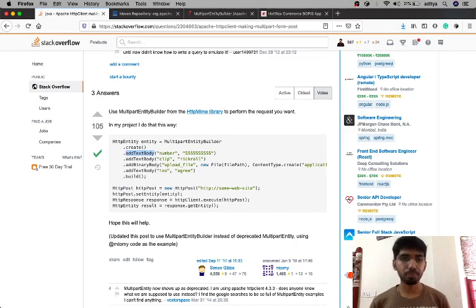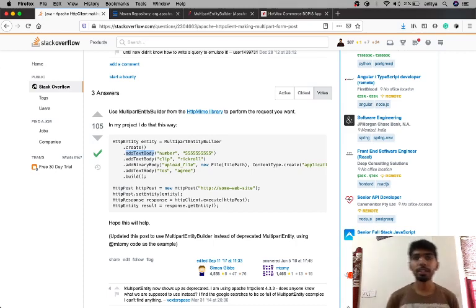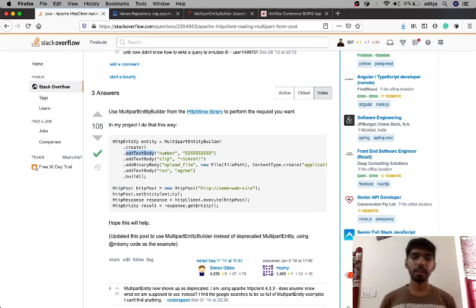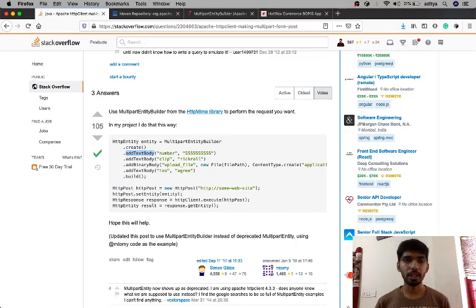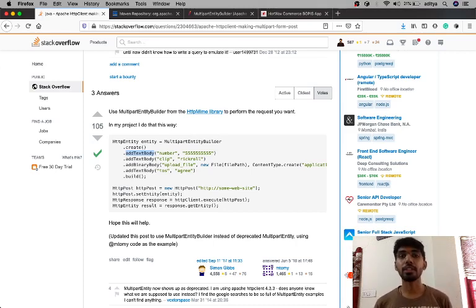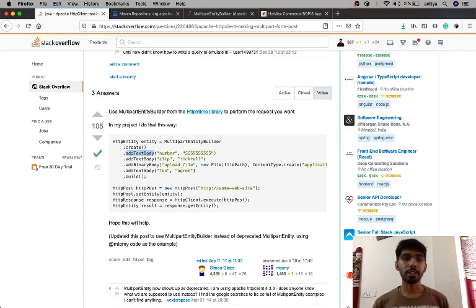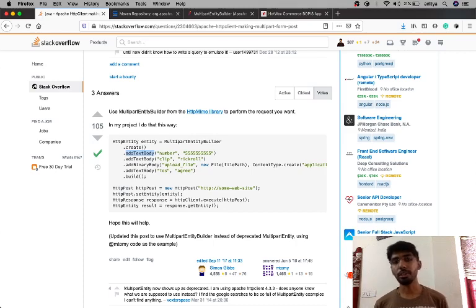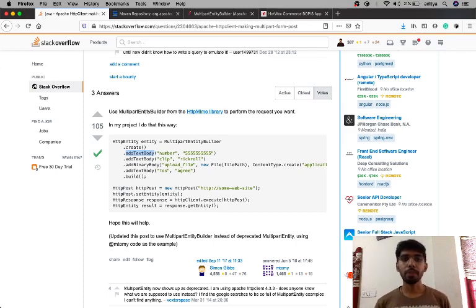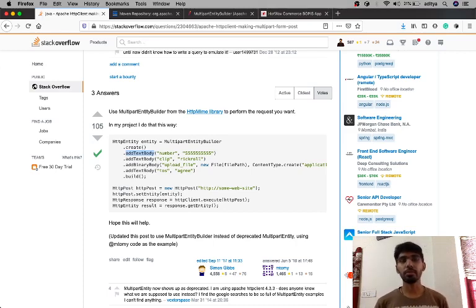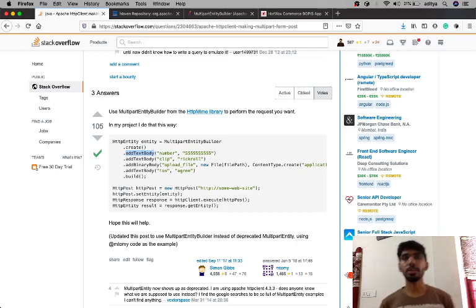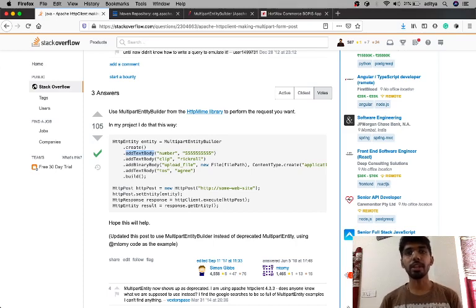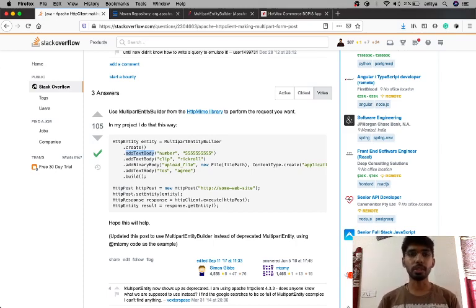So what I did is I created an API. As it is a Java-based backend application, I used the Apache HTTP MIME library to make this multipart request. The good part was that the library was already included in the project, so I used this library and I was getting the response right and was able to store that.